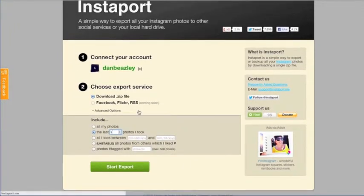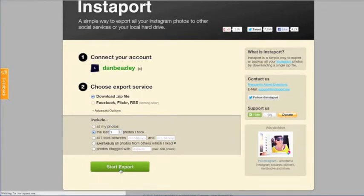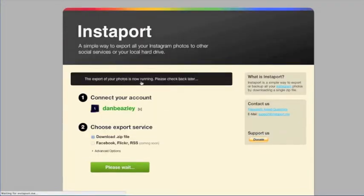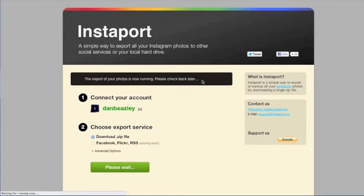So once you've selected a few options, click start export and away you go. I'd go and make yourself a cup of coffee, especially if like me, you had a lot of photos up there.